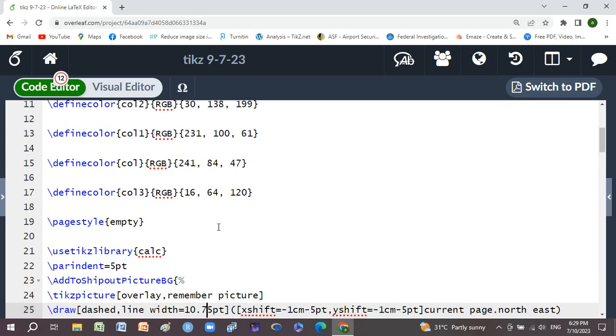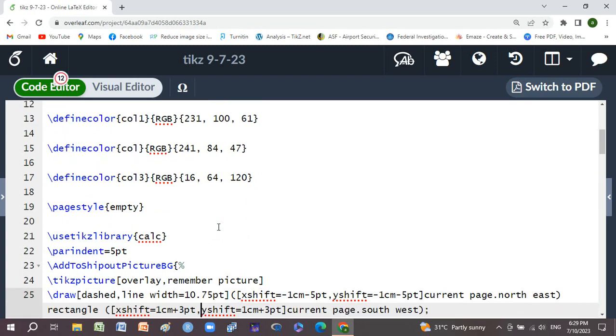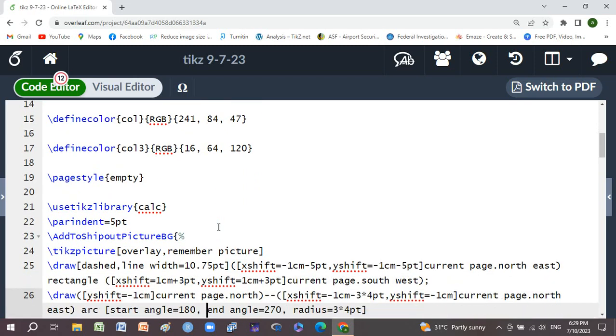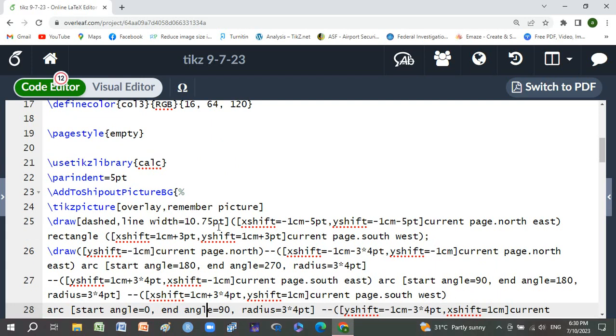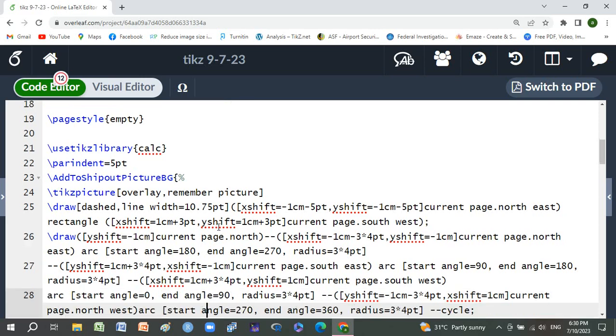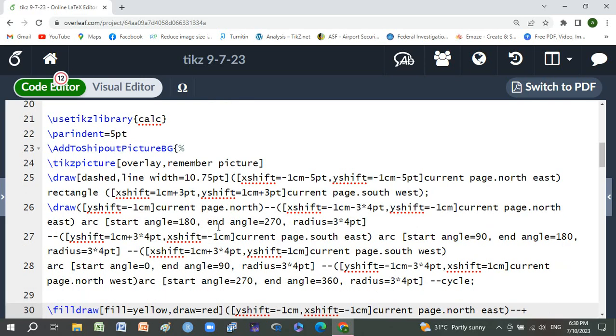I have used page style empty and also use the tikz library calc. Next use AddToShipoutPicture BG with tikzpicture overlay and remember picture option.